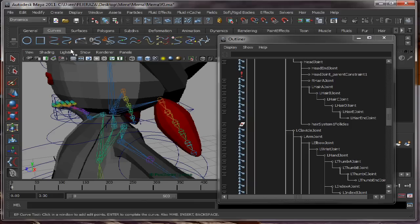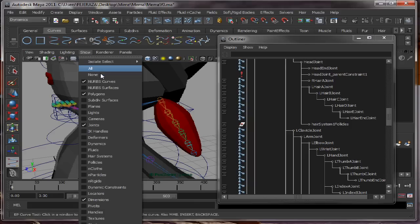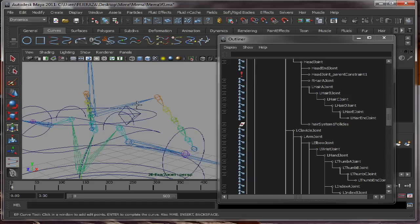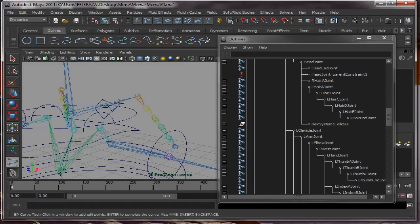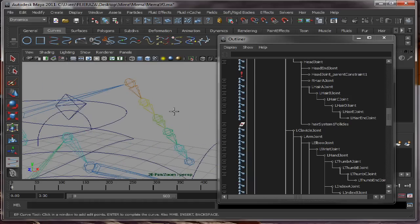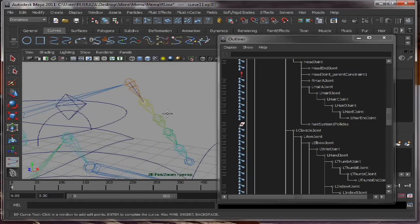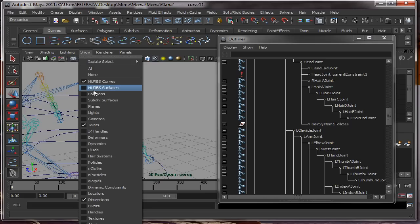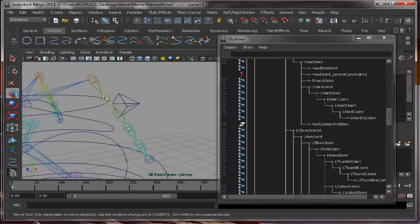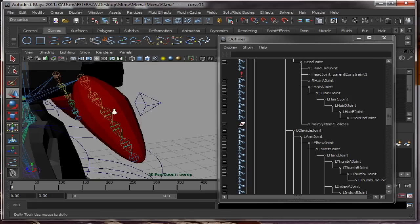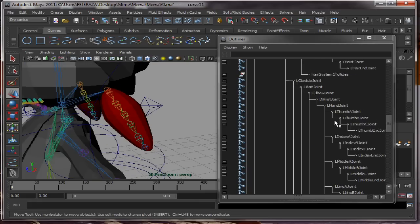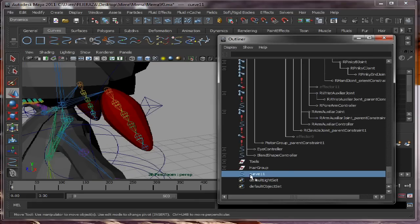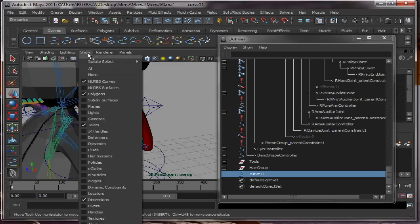First we need to create a curve. Select all the joints. So we have the curve here. Here we have the curve. We need to make that curve dynamic.